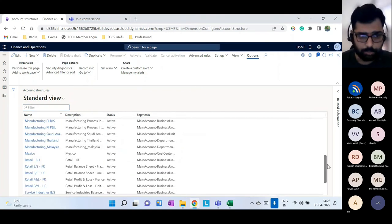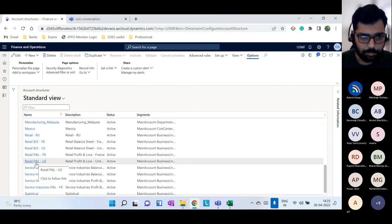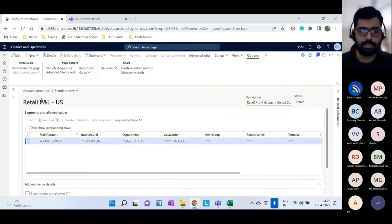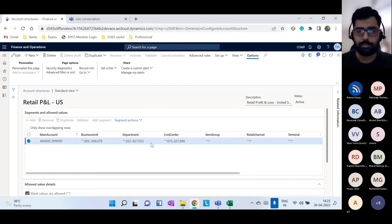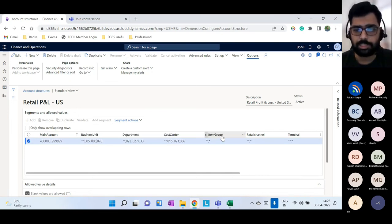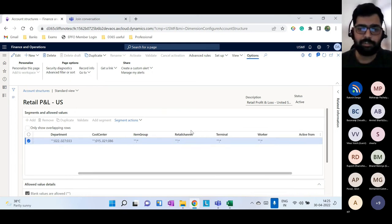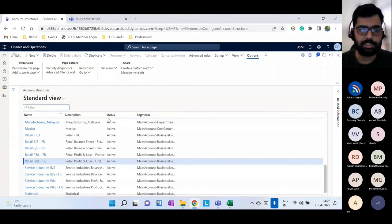Let me show another accounting structure. For this range of accounts, business unit values 5, 6, 007, and 008 are allowed. You can also have different financial dimensions per accounting structure — for example, business unit, department, cost center, item group, retail channel, terminal, and worker. You can create multiple accounting structures, each with different dimensions and allowed values. These accounting structures are then defined in the ledger form.